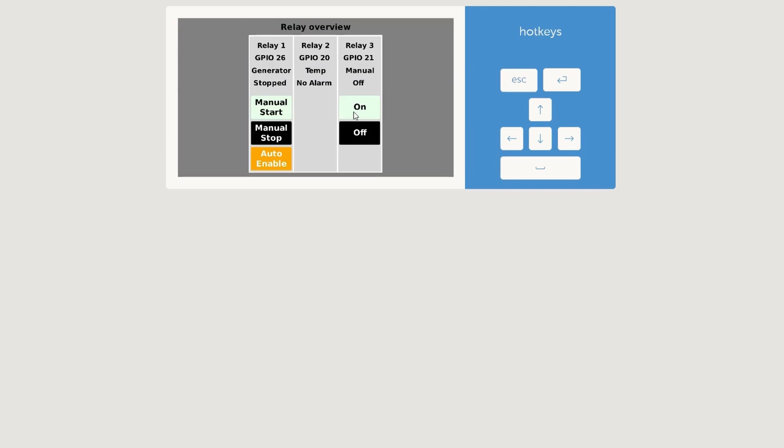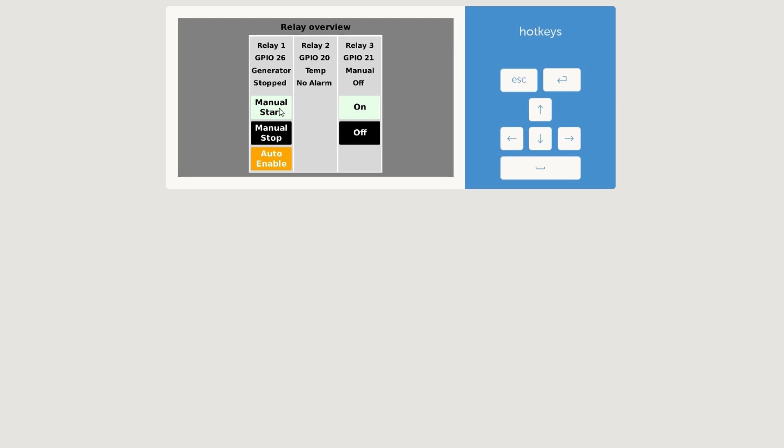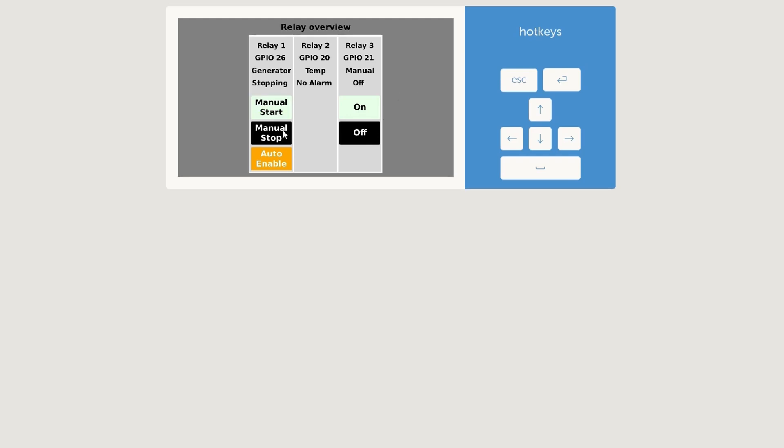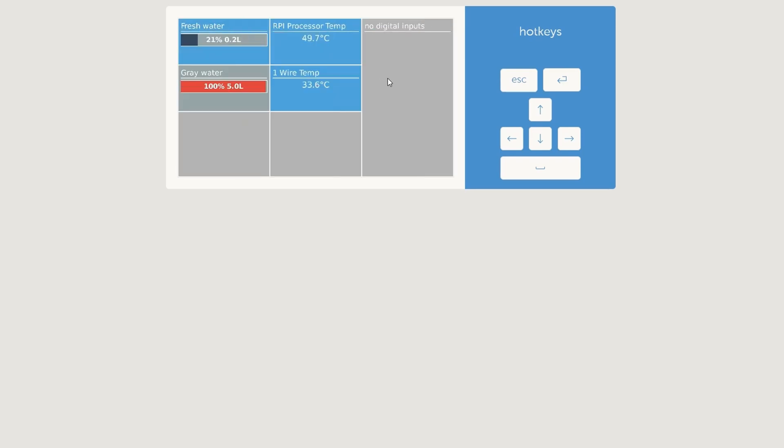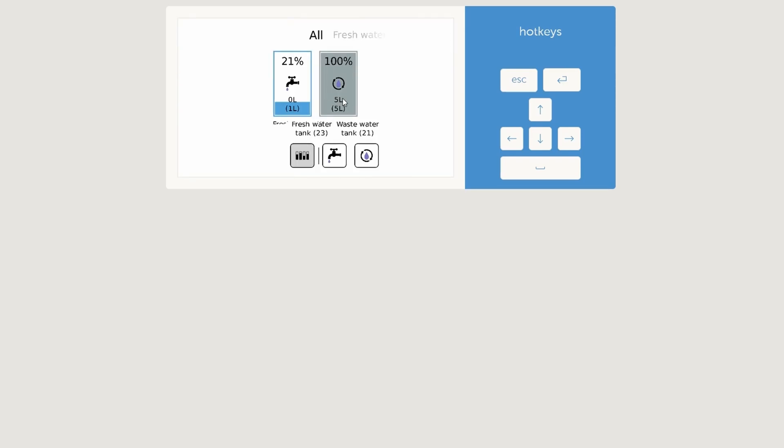I can hear our relay board works. This one also works perfect. And as I tested here already, here we are.